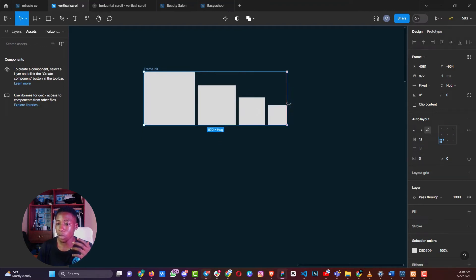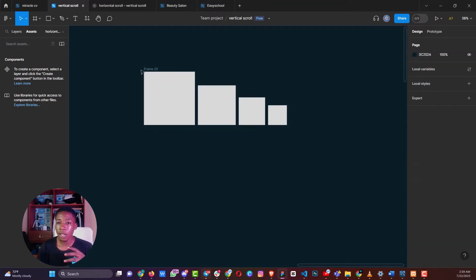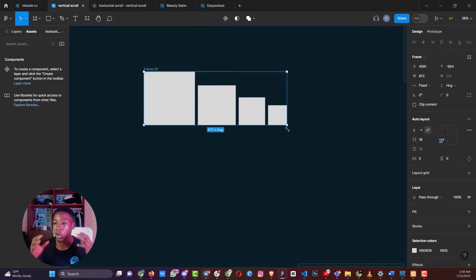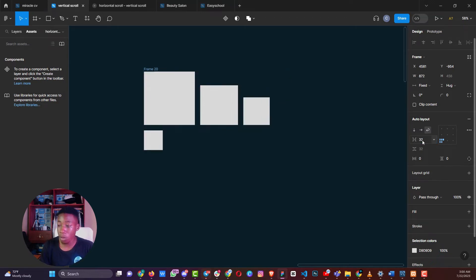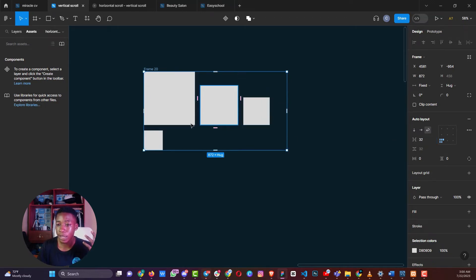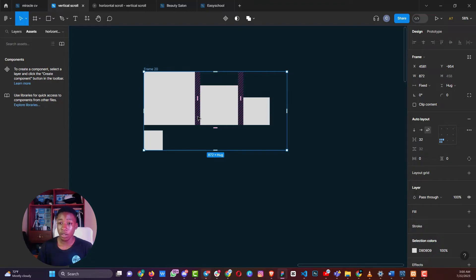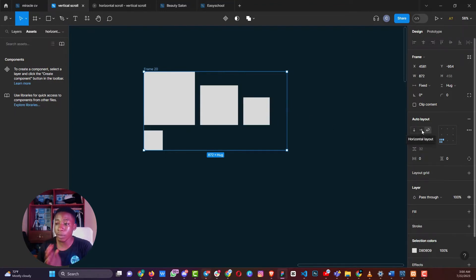With auto layouts, you can control the distances between your objects or elements inside your design. For instance, I can control the spacing between them — changing it from 18 pixels to maybe 32 pixels — and you can see the spaces increase. When the combined width of elements and spaces is no longer fitting, it wraps the next item to the next line.